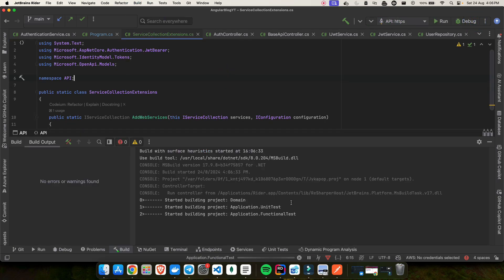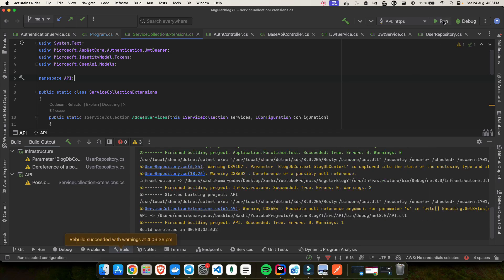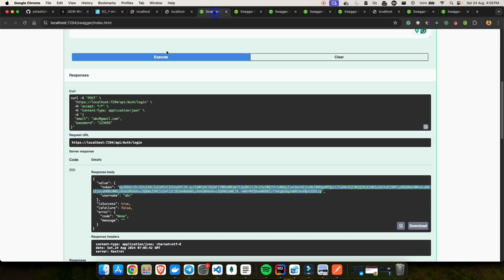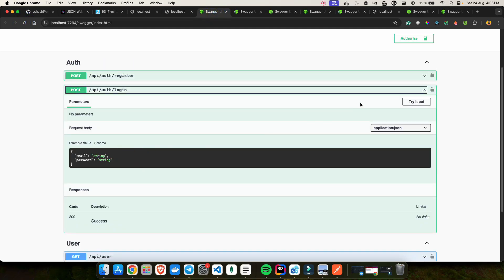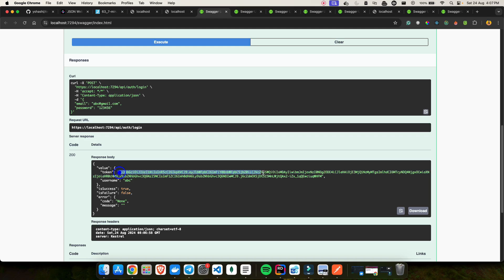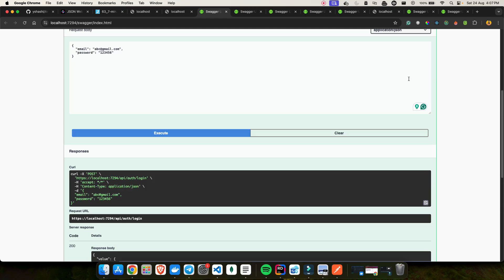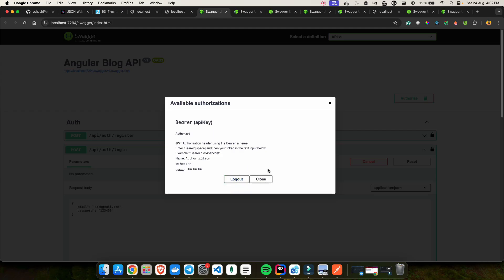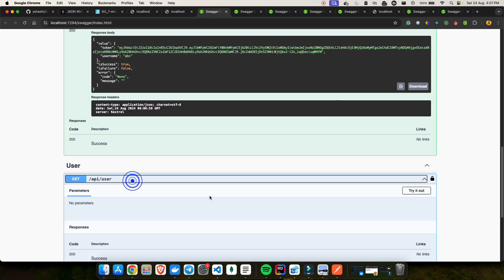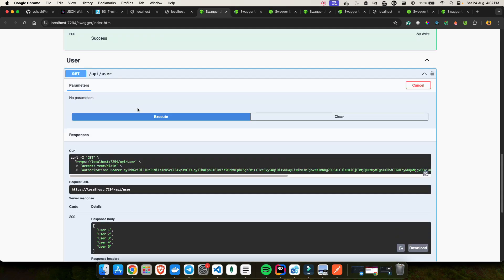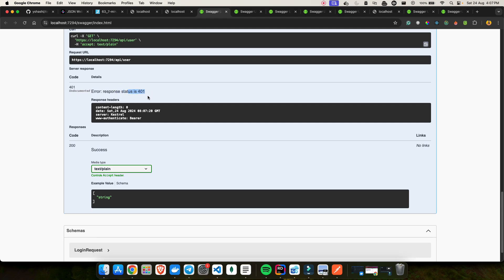Let me run the application to validate everything still works. I go back, refresh, do login with the password 123456, click Execute — the token comes back. I copy it, click Authorize, paste the token, click Authorize — now I get all my users. If I click Logout and execute again, I get 401. Everything works perfectly.